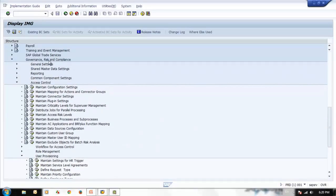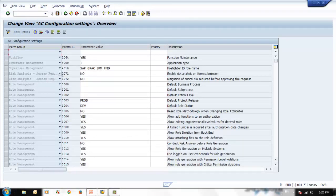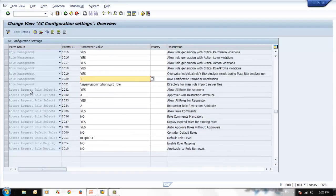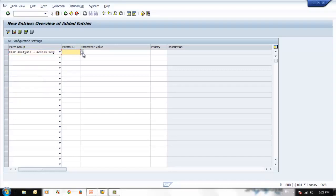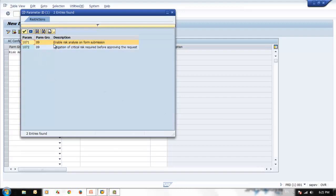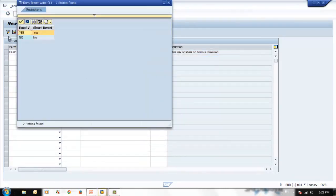Go to SPRO, Governance Risk and Compliance, Access Control, Maintain Configuration Setting. Here we have configured 1071 — enable risk analysis while submission — as no, and mitigation critical request and approval as no. If you don't know a parameter, select new and choose the specific parameter group — it will display all parameters related to that group. Select access request, click, and it will show all available parameters under this group; select a parameter value from the available options.